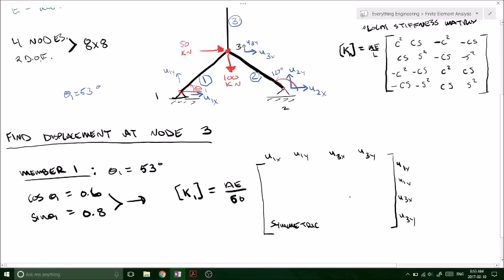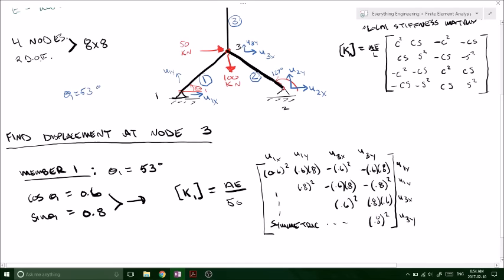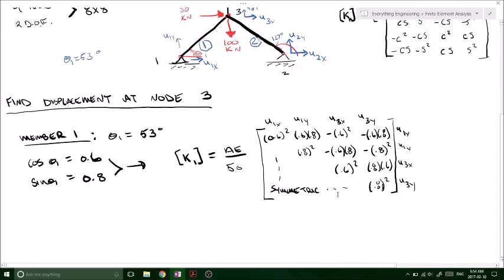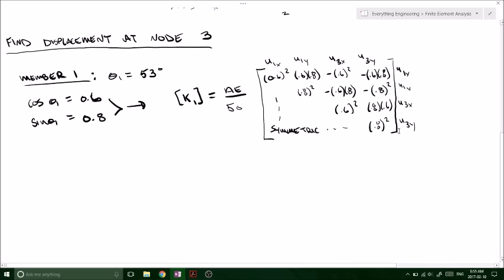It's a symmetric matrix, so I'm just going to fill in the upper triangular and then it will reflect. The first component is cos squared of 53 degrees — cos was 0.6, so it's 0.6 squared. Then we have 0.6 times 0.8 and so forth. This is what your local stiffness matrix should look like for member number one. For the next members I'm just going to write down the final values rather than every individual step.